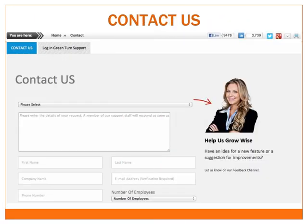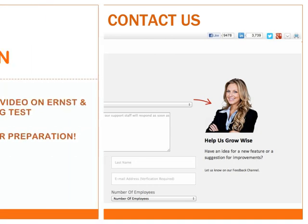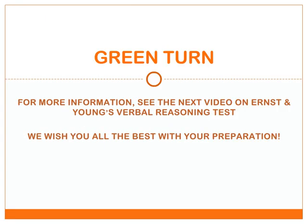If you have any questions or want to book personal coaching sessions, you can contact us quickly and simply by filling in a contact form. For more information on Ernst & Young's recruitment process, see the next video tutorial on Ernst & Young's verbal reasoning test. Thanks for watching and we wish you all the best with your preparation.